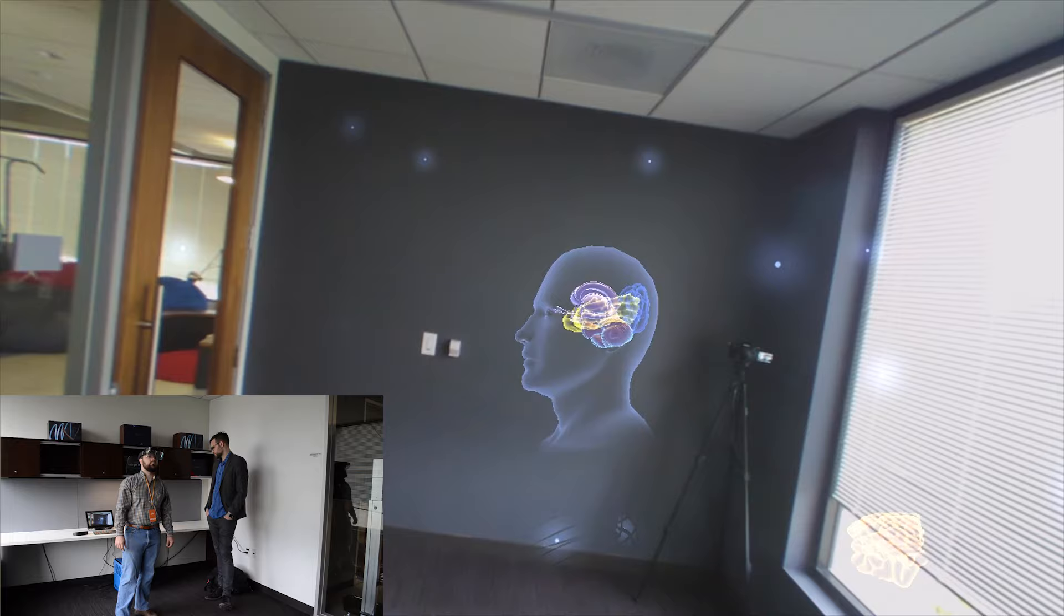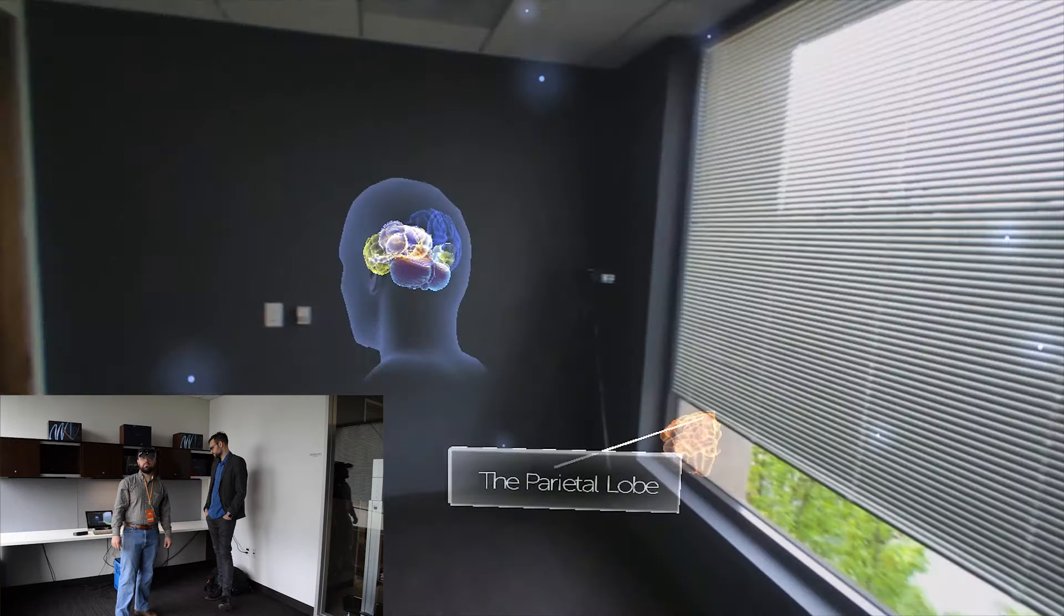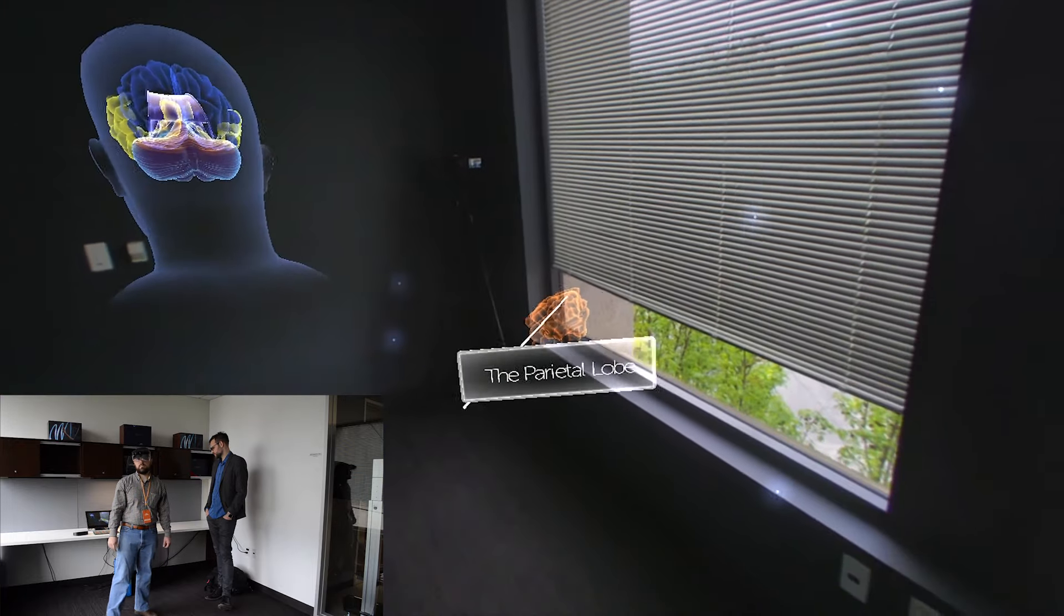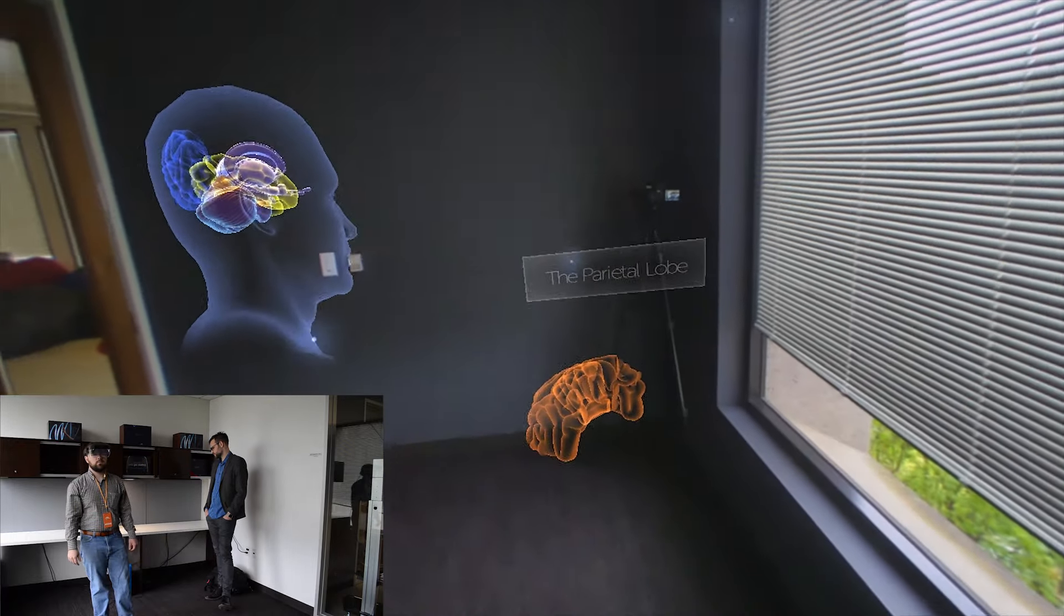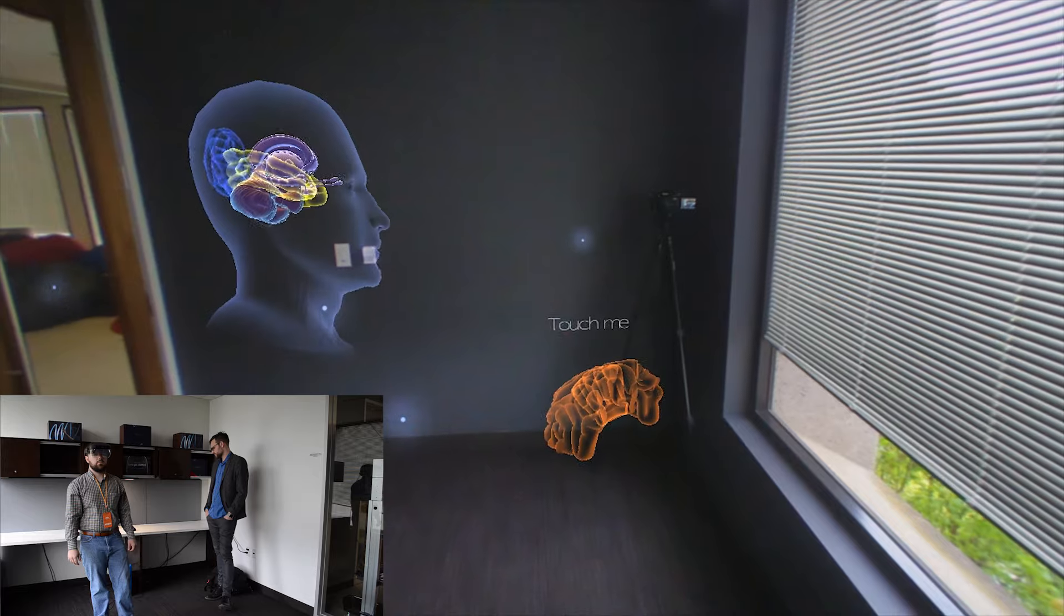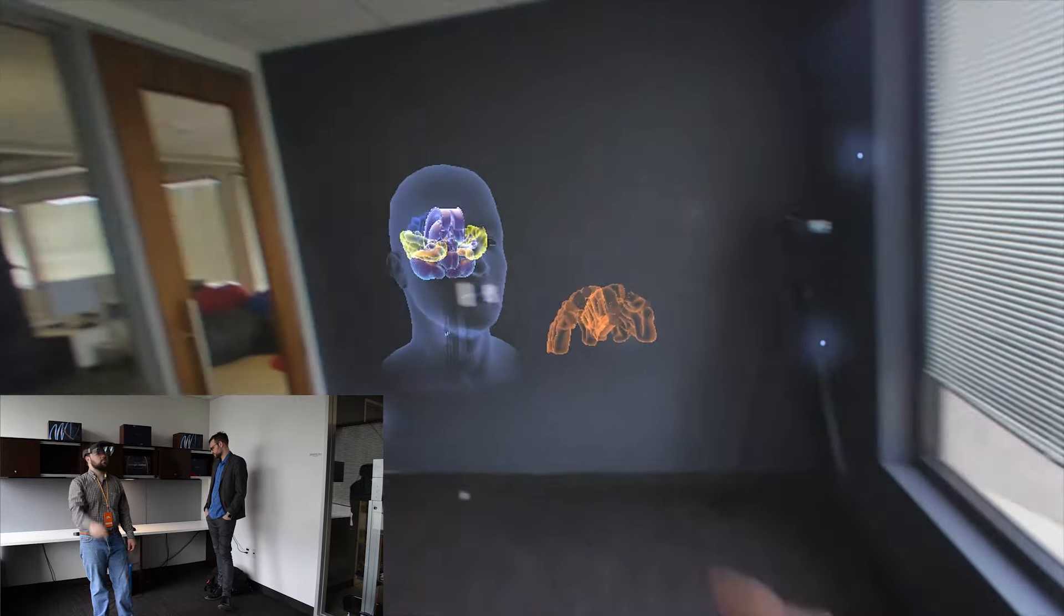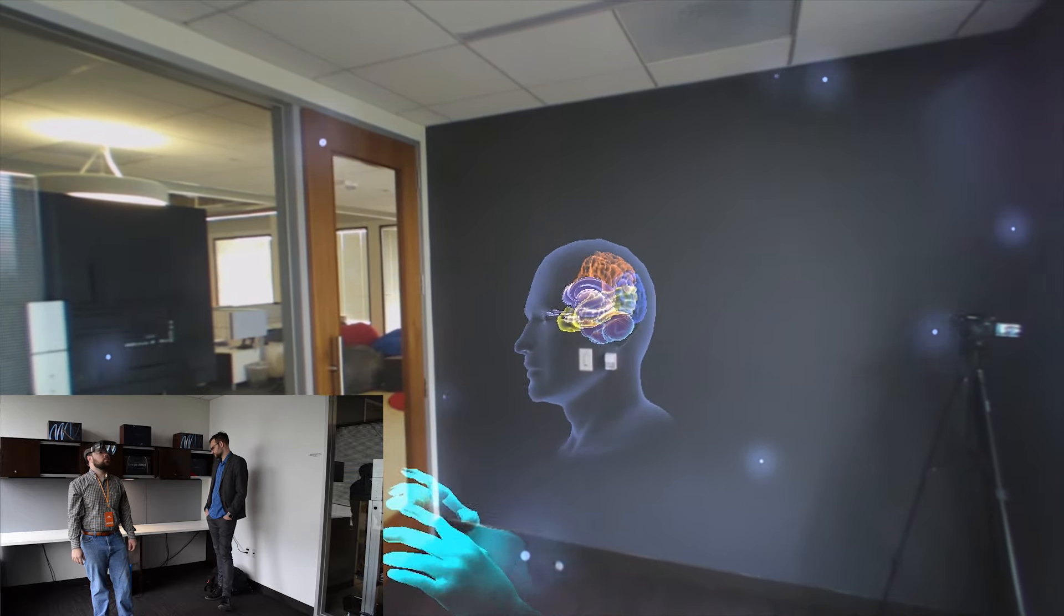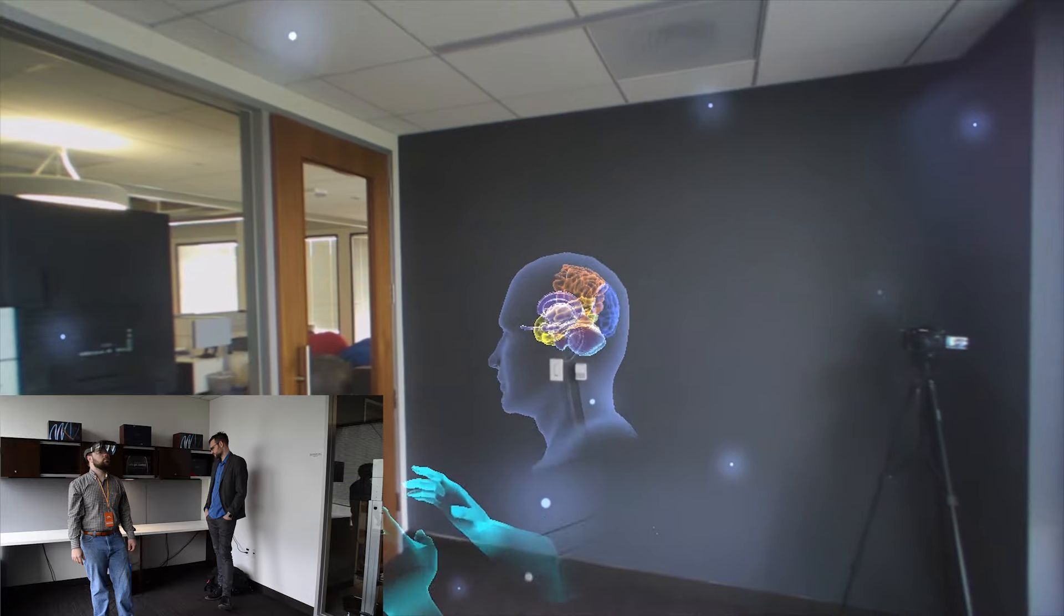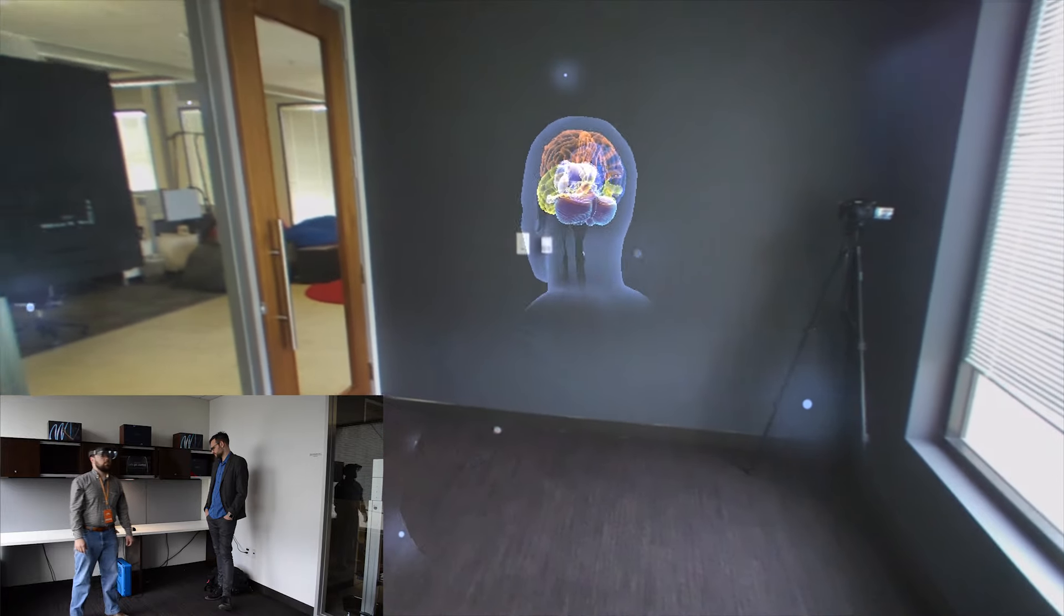The parietal lobes. They are located in the upper hemisphere of the brain. The parietal lobes deal with spatial awareness, touch, and body position.